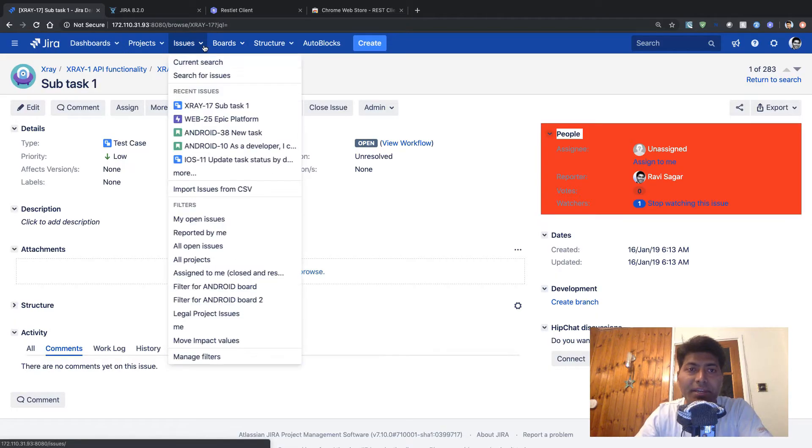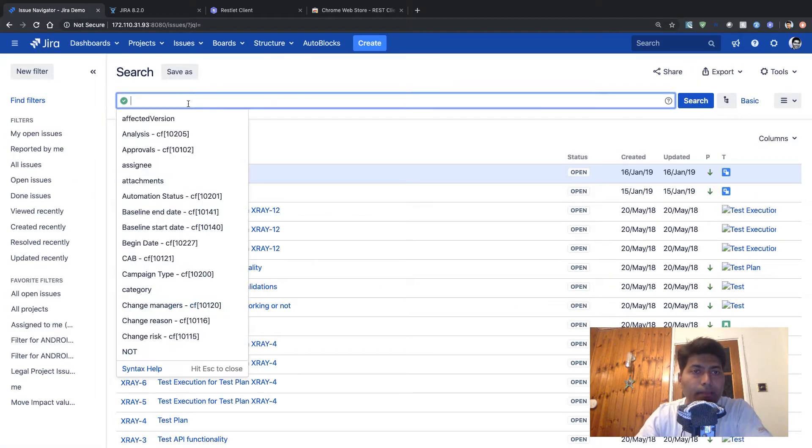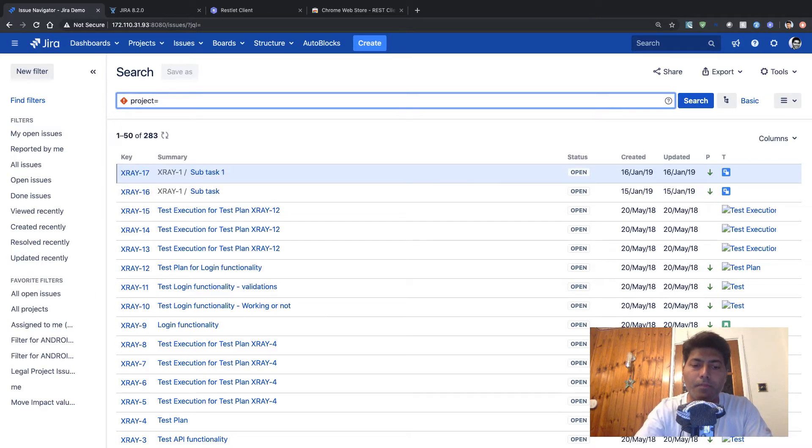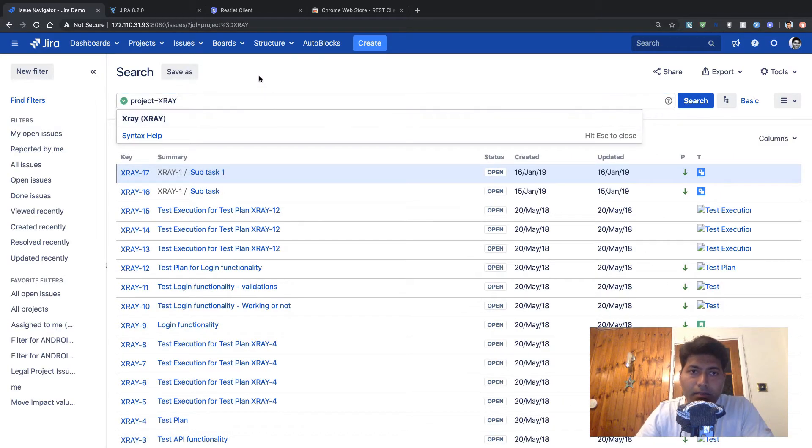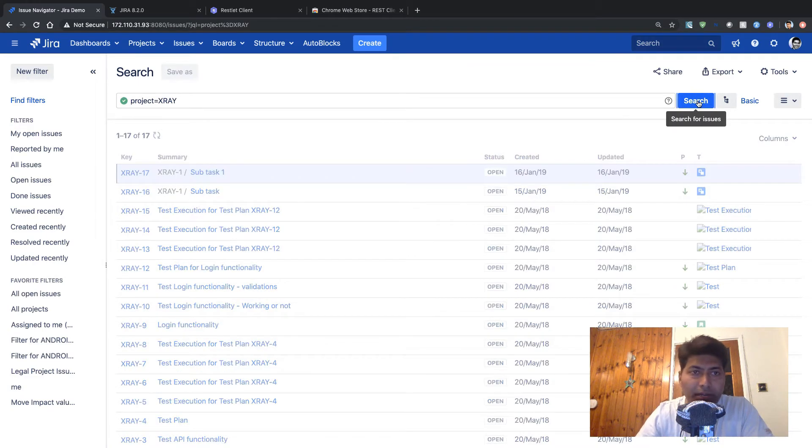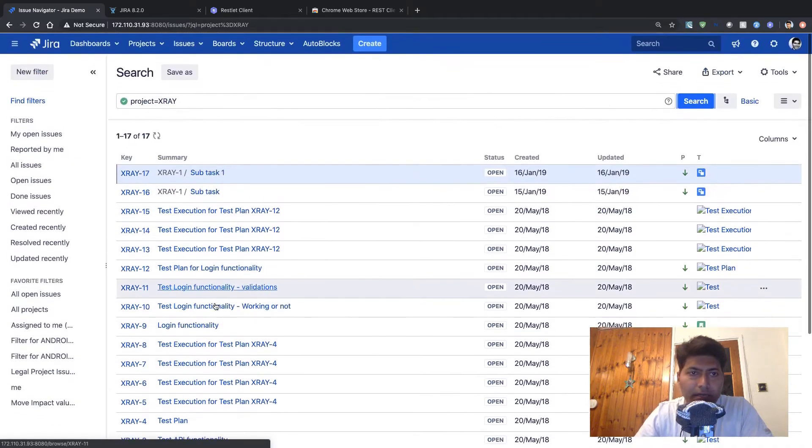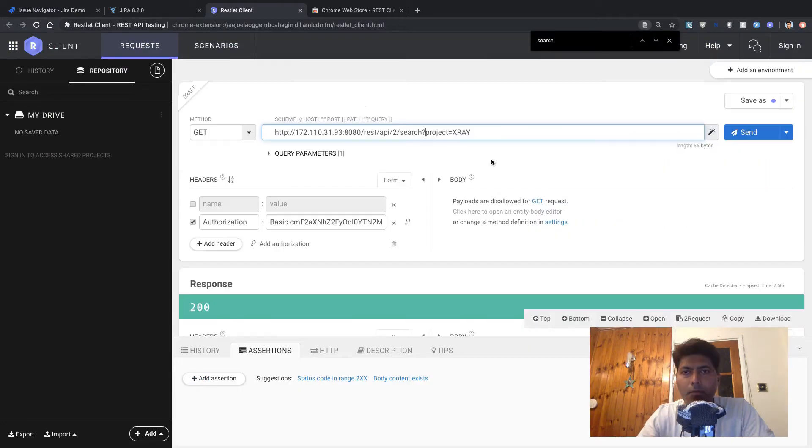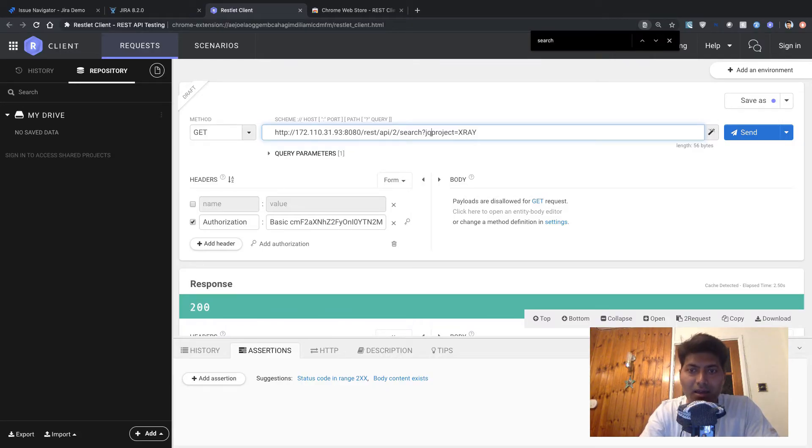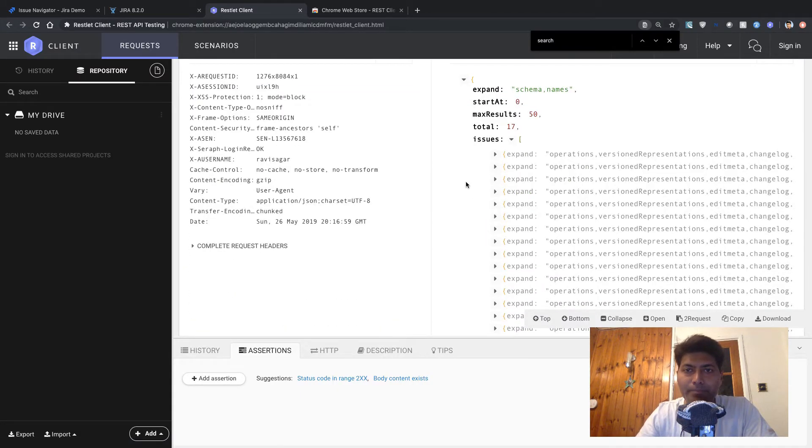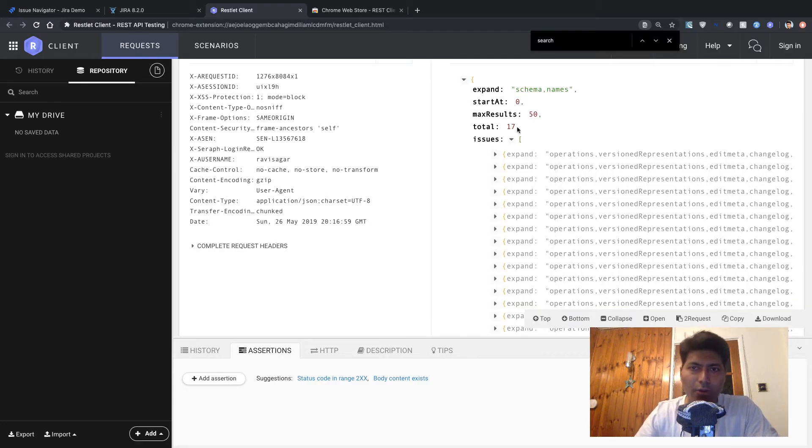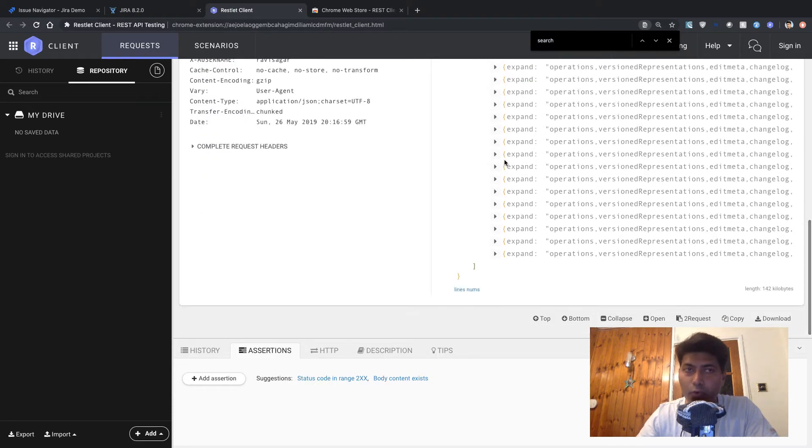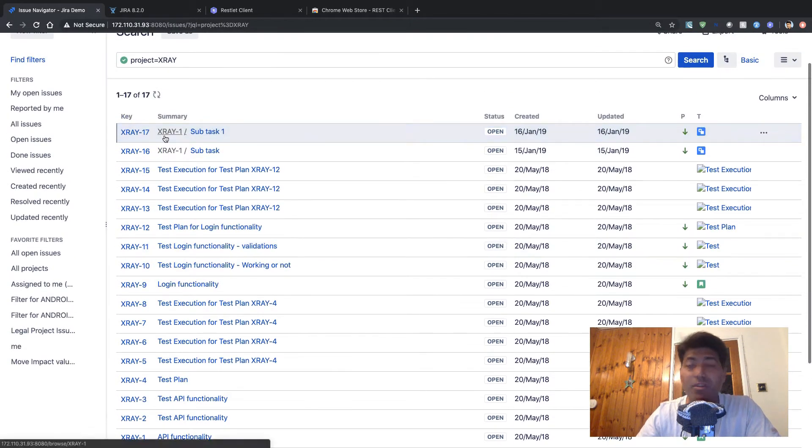let me do a fresh search and type in project is equal to xray. And this will let us see how many issues are returned. So it is now returning 17 issues. So I think I did something wrong here. Okay, so I think I did something wrong with the parameter. So the parameter should start with jql equal to project equal to xray, which is my actual jql. So now it says that we are returning 17 issues. And you can of course, verify that we indeed have 17 issues.